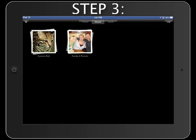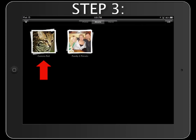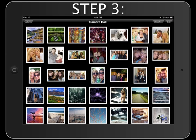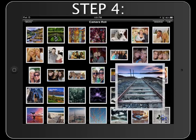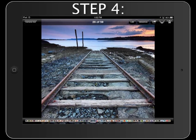Step 3. Tap the album titled Camera Roll to view photos taken on the iPad. Step 4. Tap a photo to view it full screen.